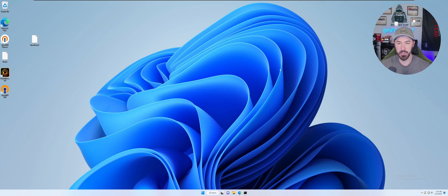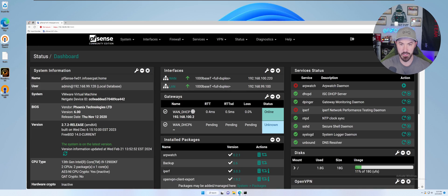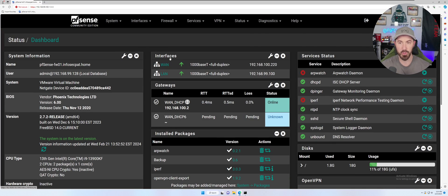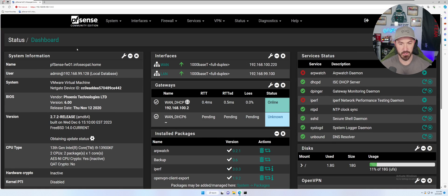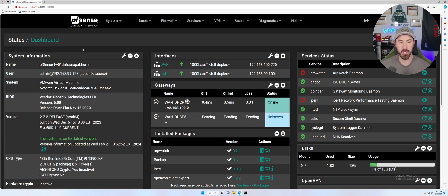All right, folks. So here we are on the desktop. Let's go ahead and get logged into the firewall. Let me refresh this, make sure I'm all logged in. And I am.